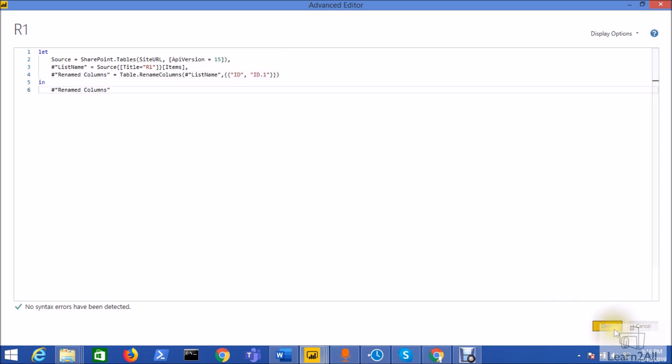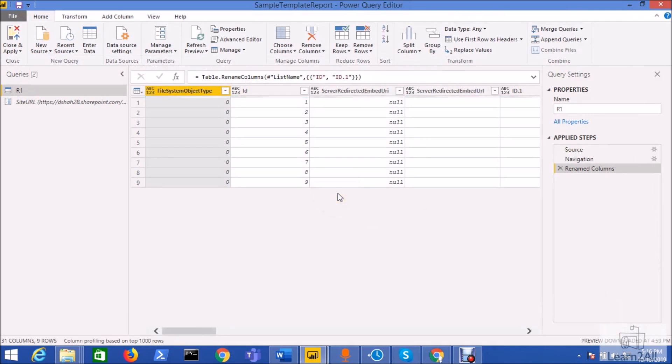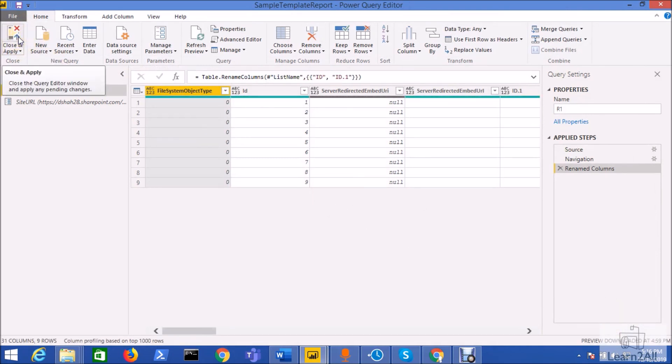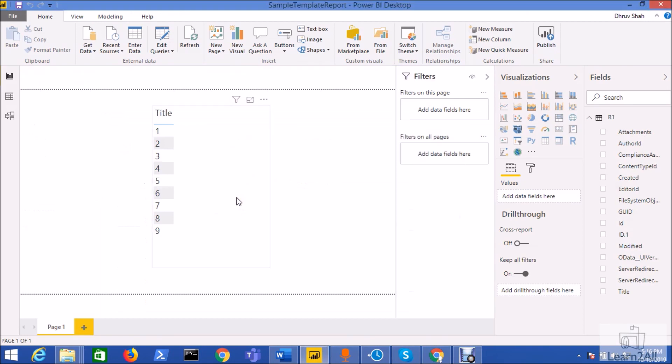Just click on the done button so my manage parameter has been created successfully and it has been applied to the query as well. Now click on the close and apply button.